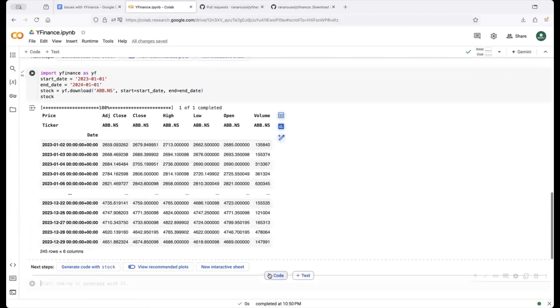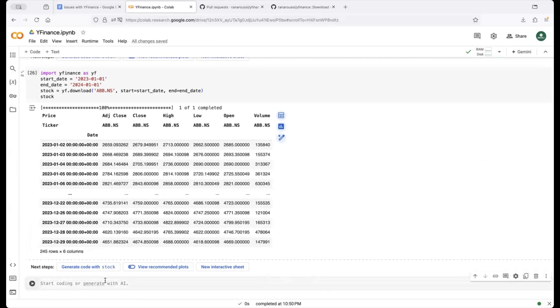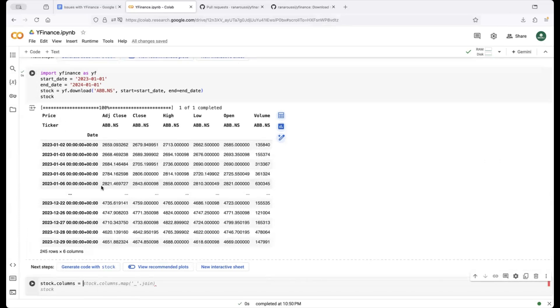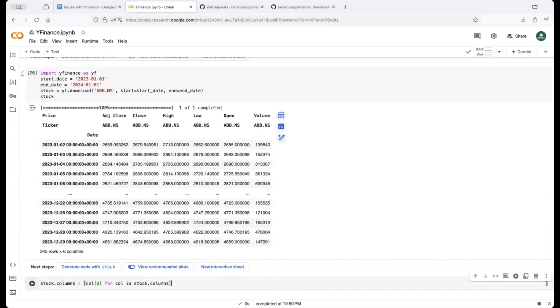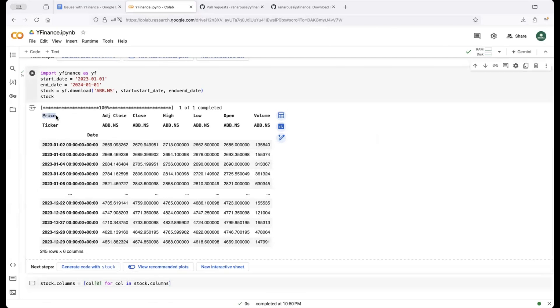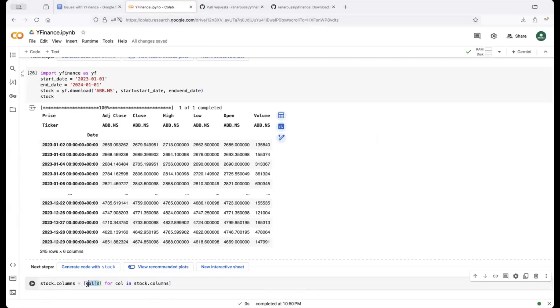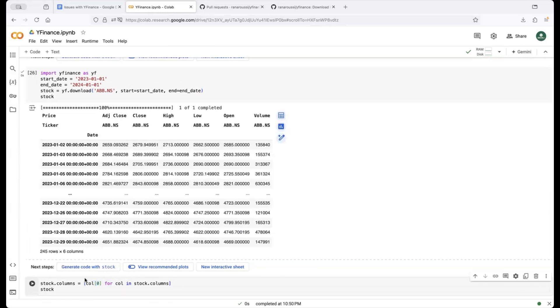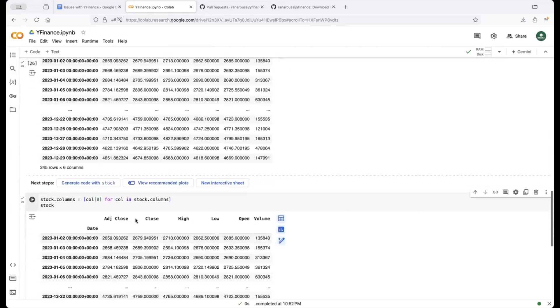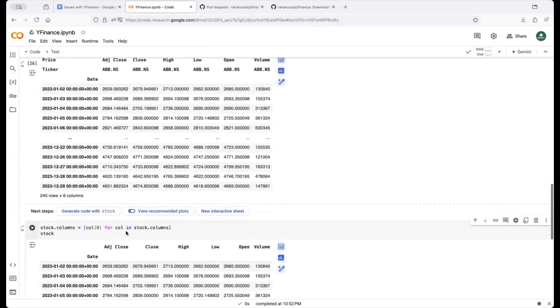So stock again has this multi-level index so what I would do is I will redefine the columns of the data frame which we call stock here and replace these columns with the first set of columns that we are seeing here right so if you see in the existing stock data frame you will see these as the first set of columns and the second set of columns is what you see in the second level all we need is the first level so which we refer it here as call zero.